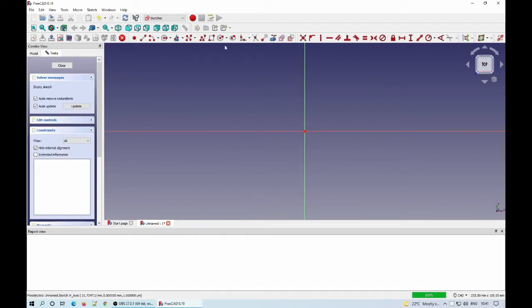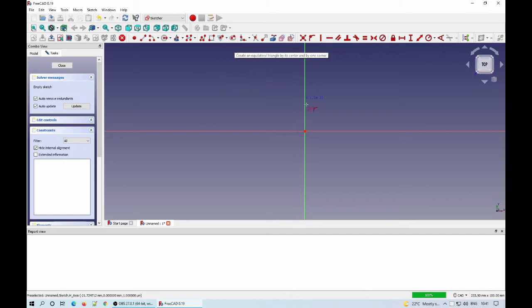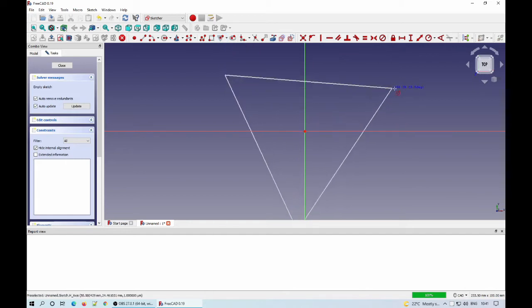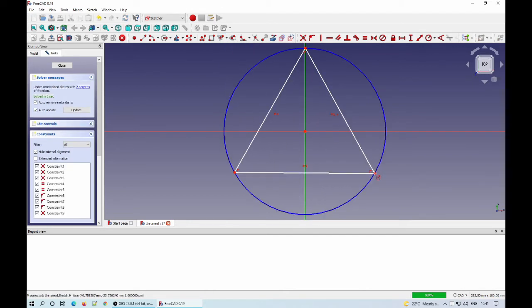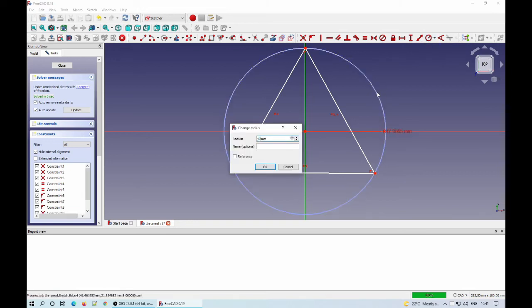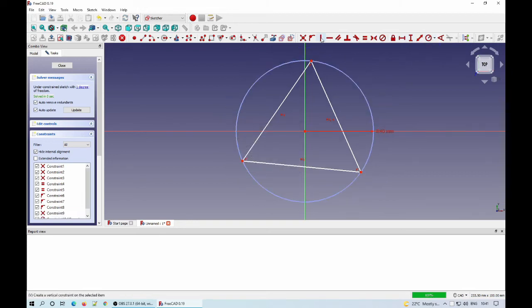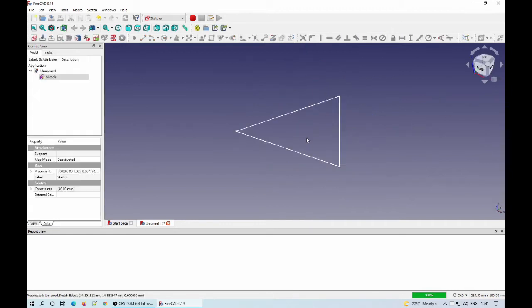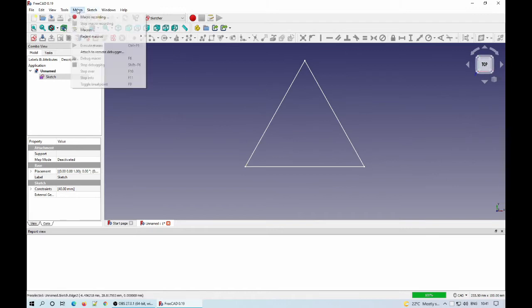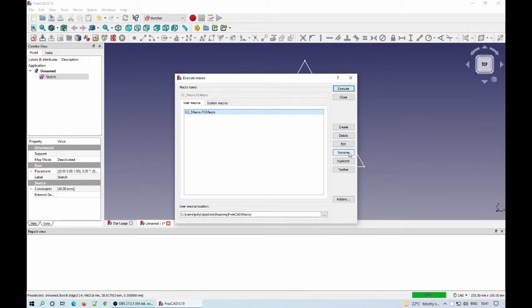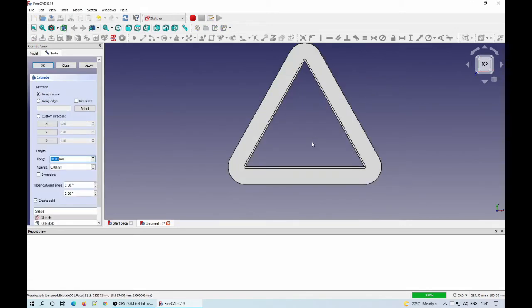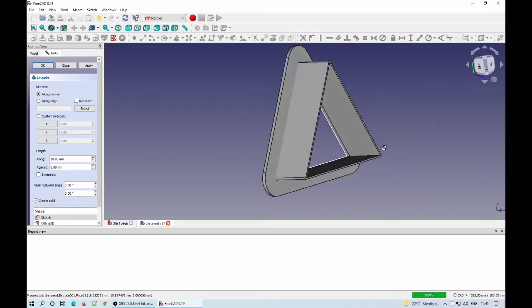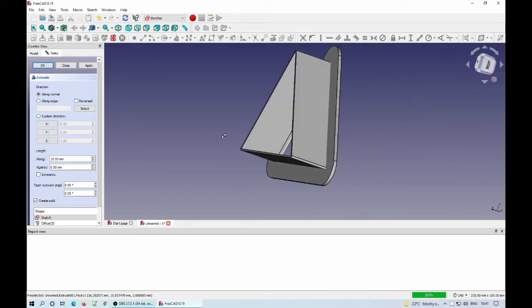Then I made a simple sketch to see how well the macro works. And it works perfectly, as simple as that. Basically, it can be used for any closed, but not too complex shape.